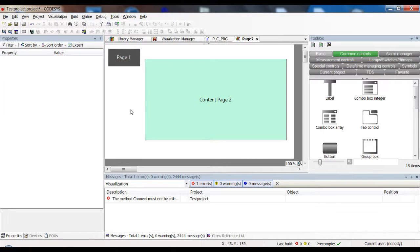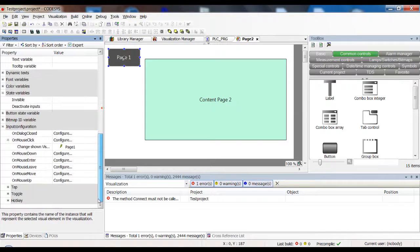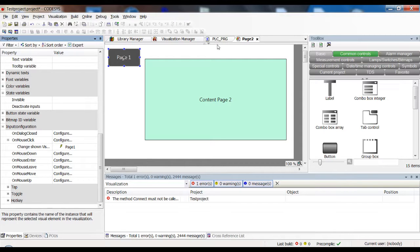But it's not very flexible and it's difficult to maintain, because you always have to go into the visualizations, click on each button, and check what it actually does. It can get quite complicated if the visualization structure becomes more complex. So let me show you another way using a variable called 'current_visu'.